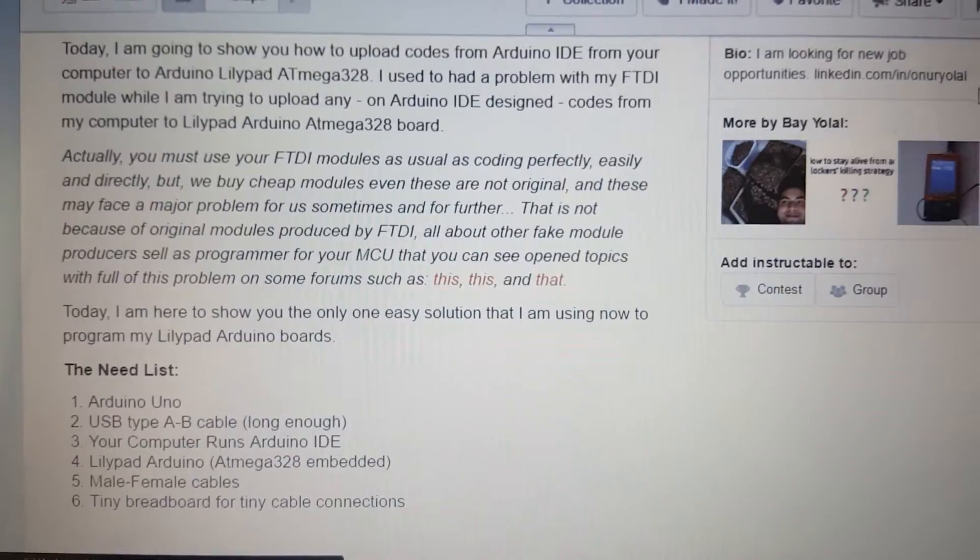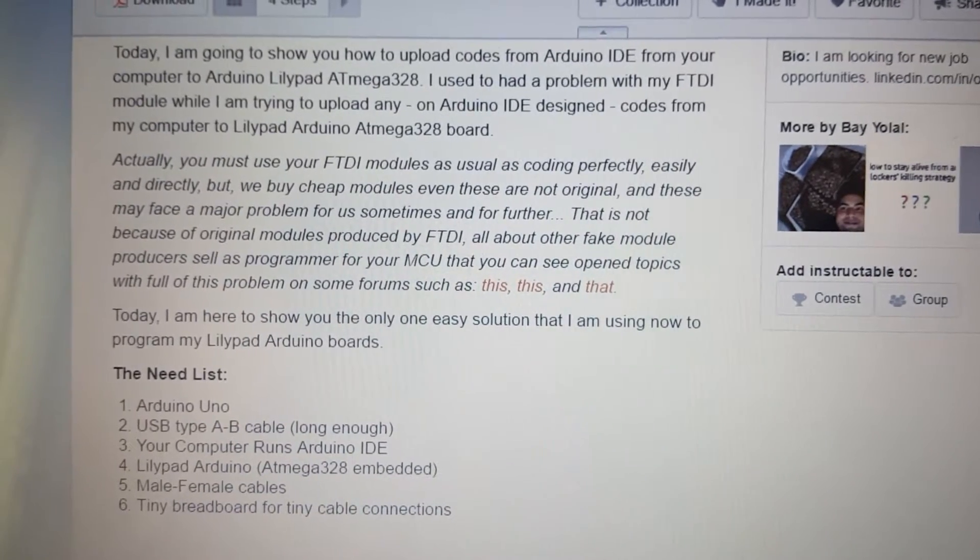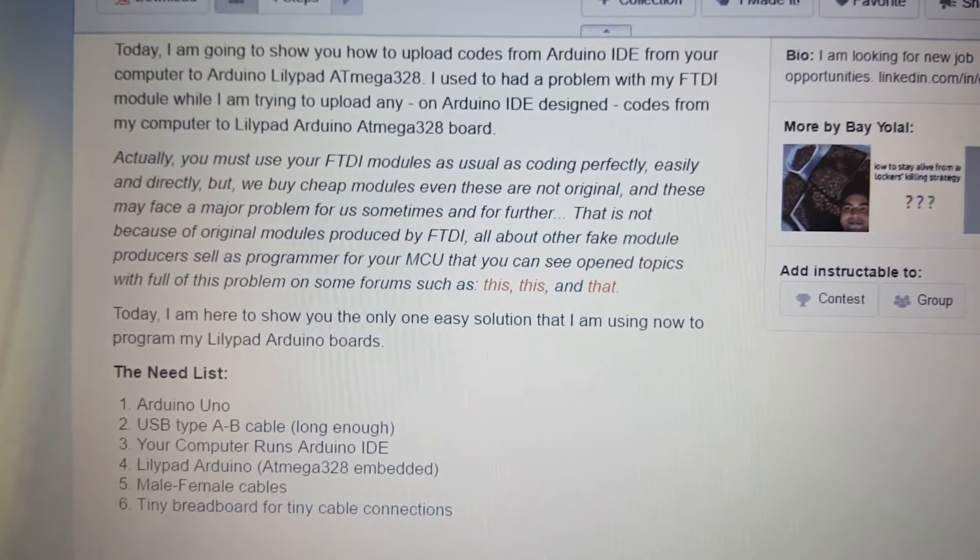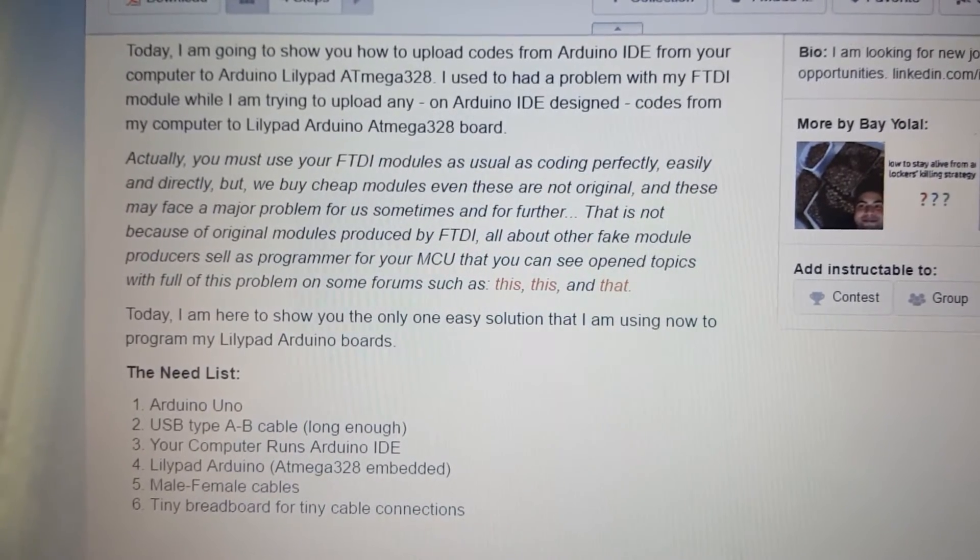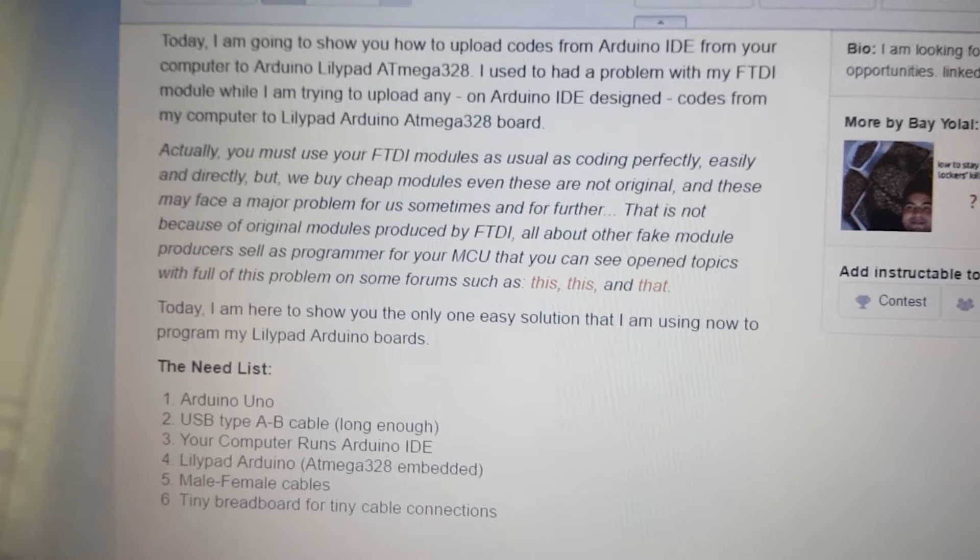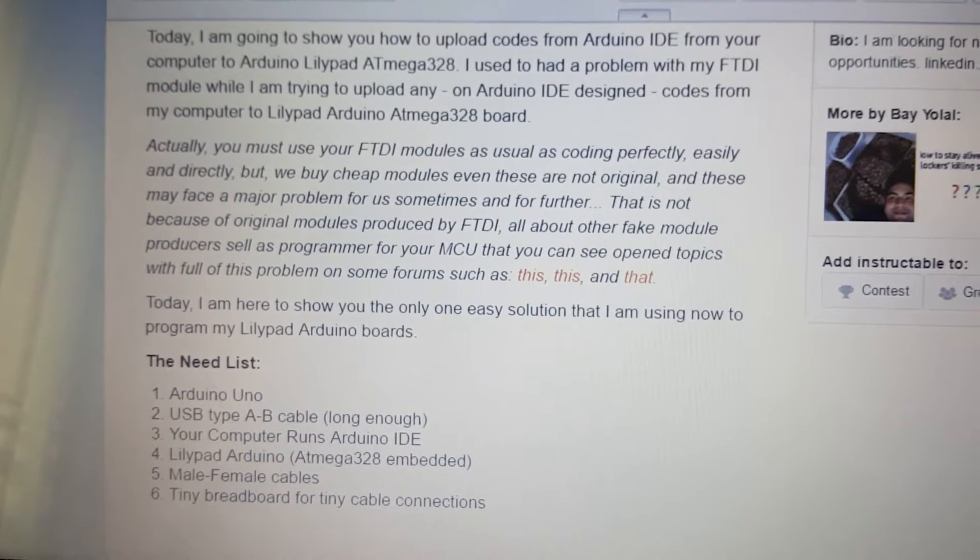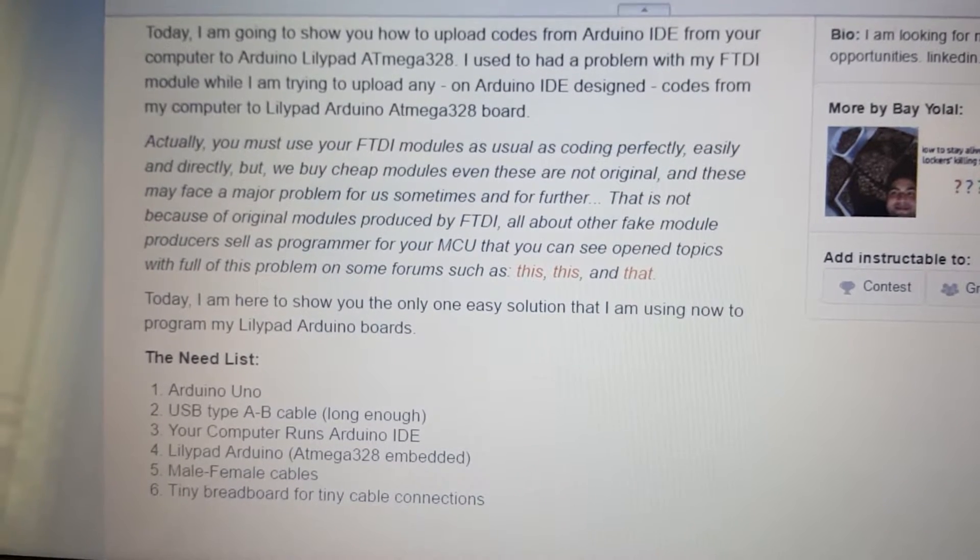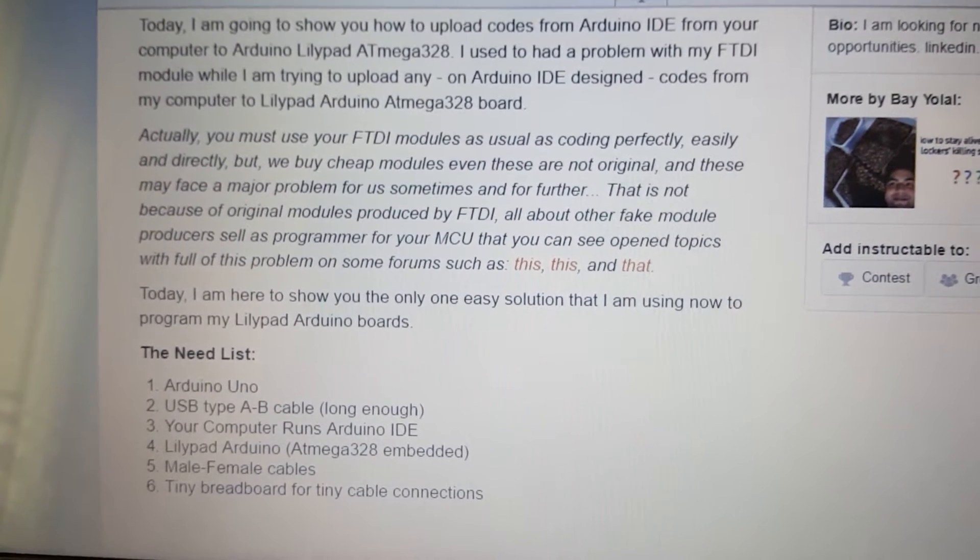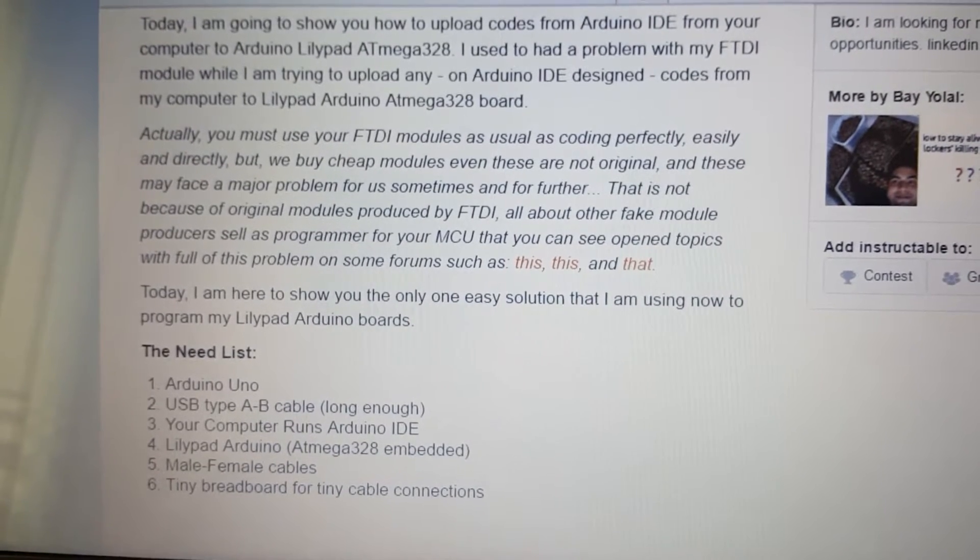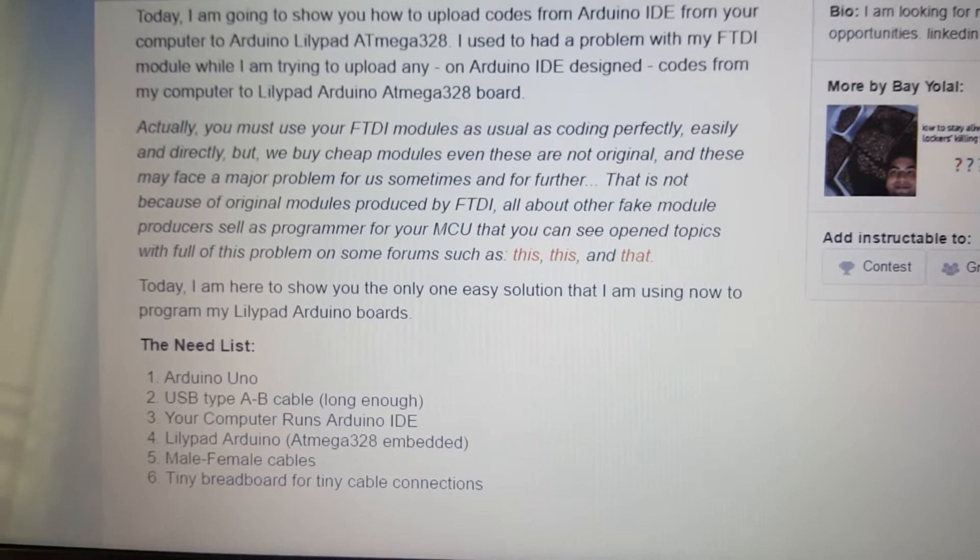Actually, you must use your FTDI modules as usual as coding perfectly, easily and directly. But we buy cheap modules even these are not original and these may face a major problem for us sometimes. That is not because of original modules produced by FTDI. All about our fake module producers sell as programmer for your MCU that you can see open topics with full of this problem on some forums such as this, this and that.